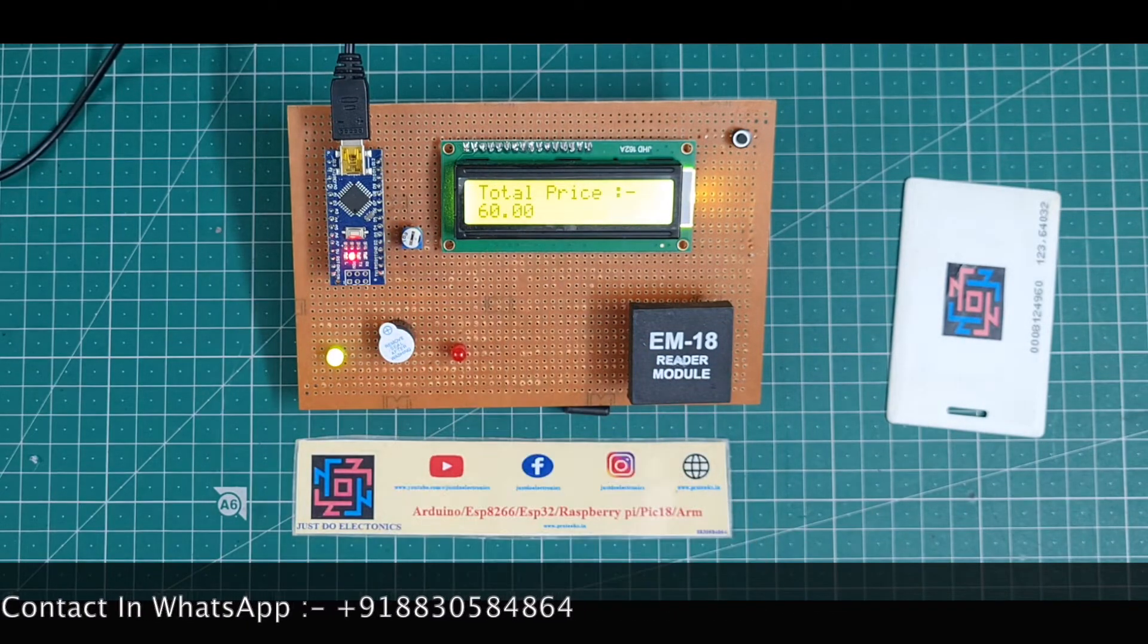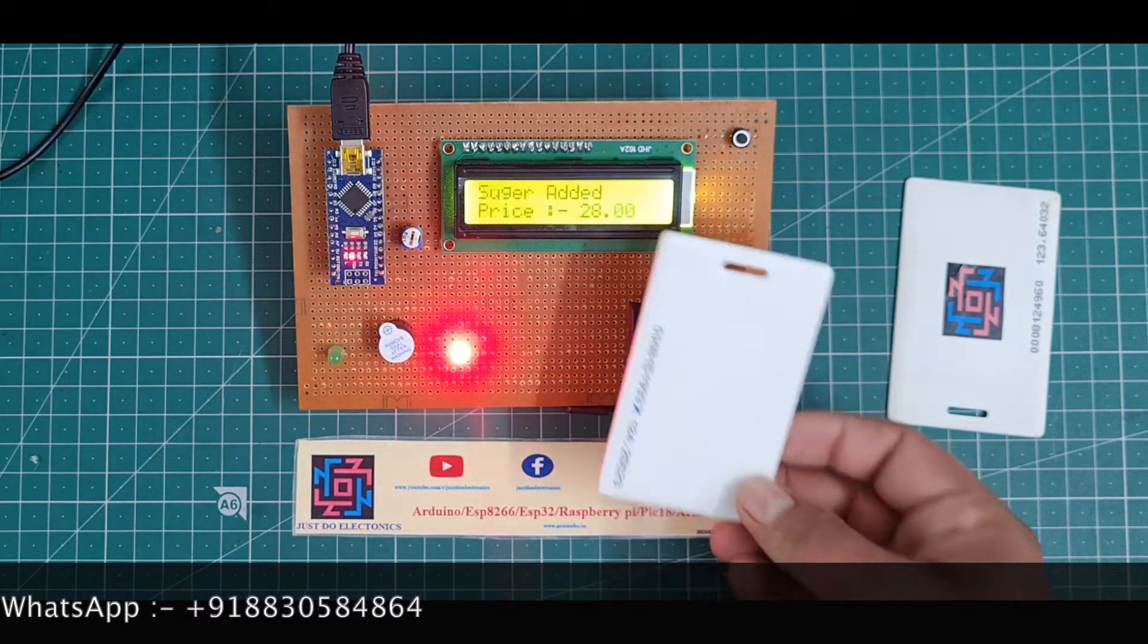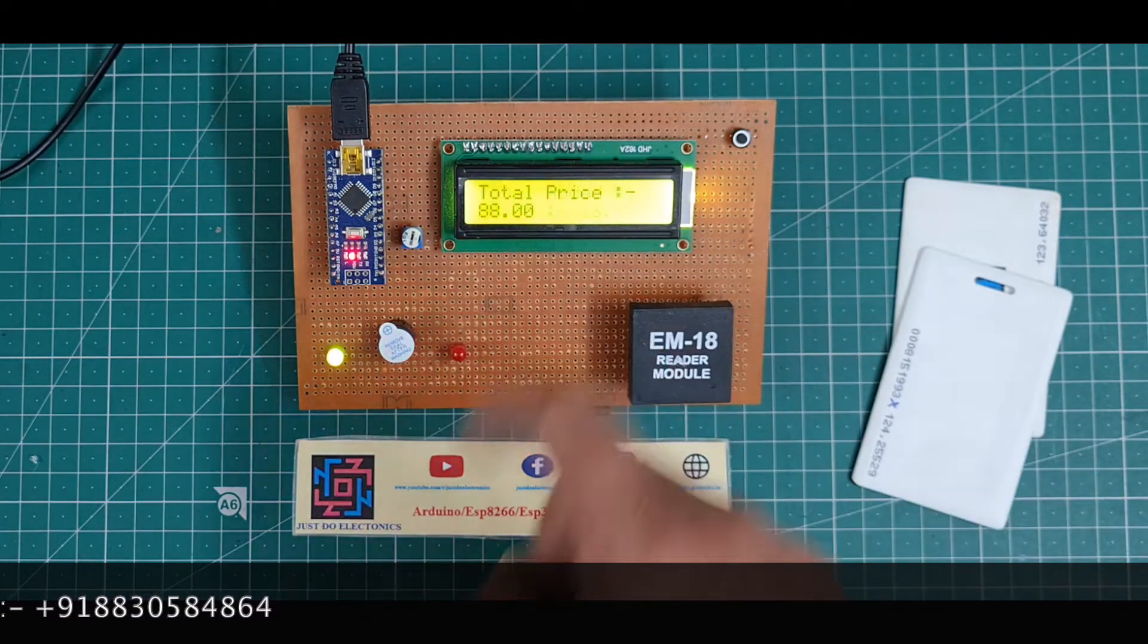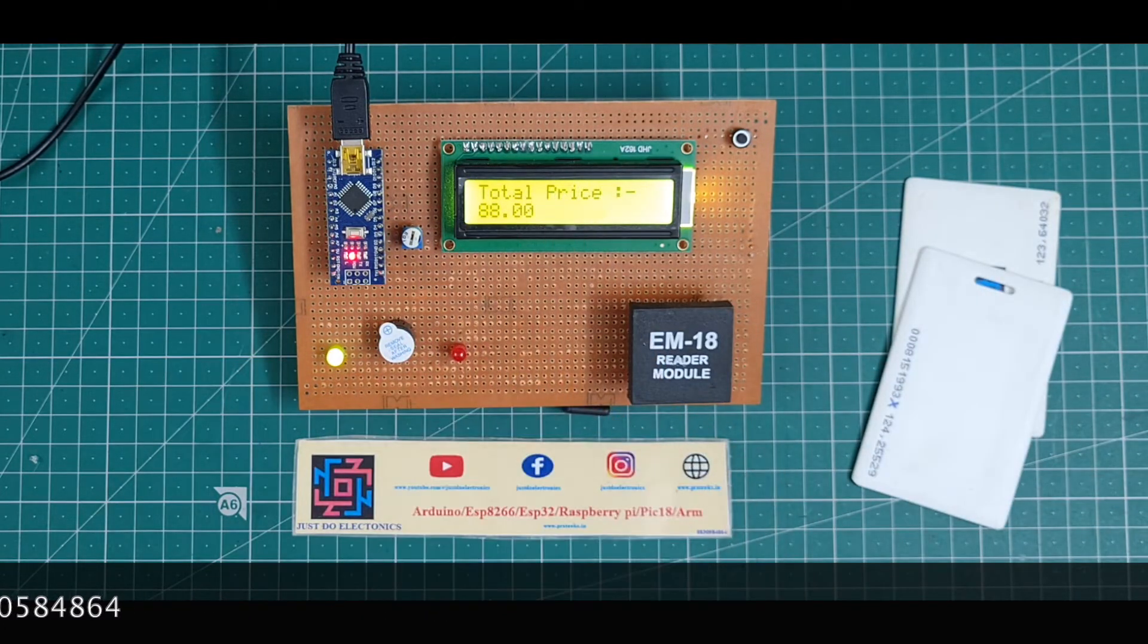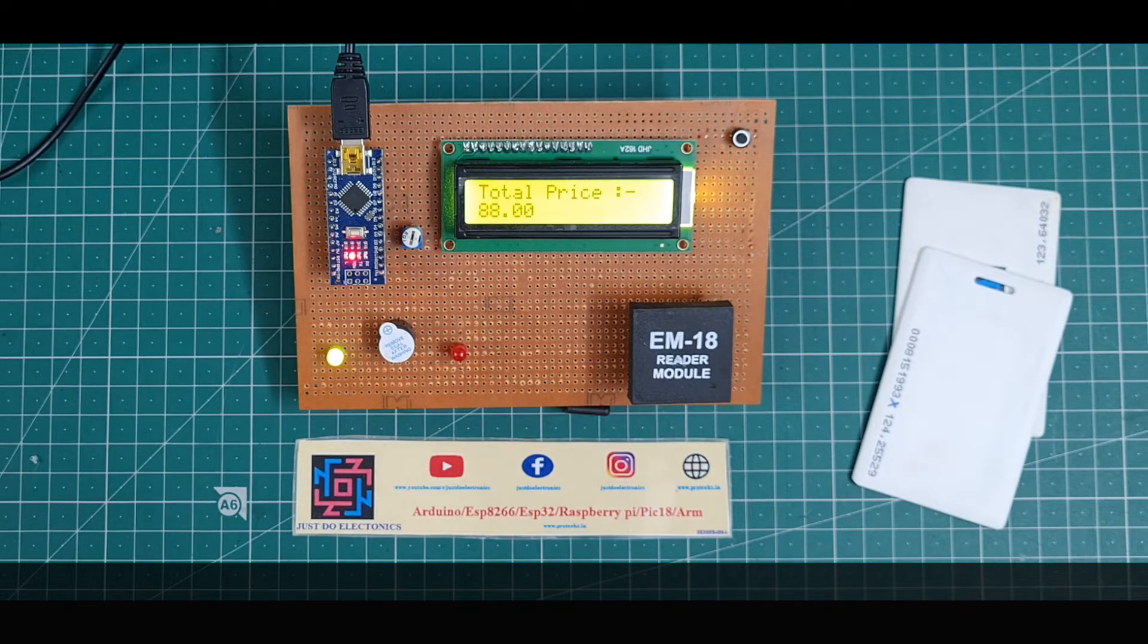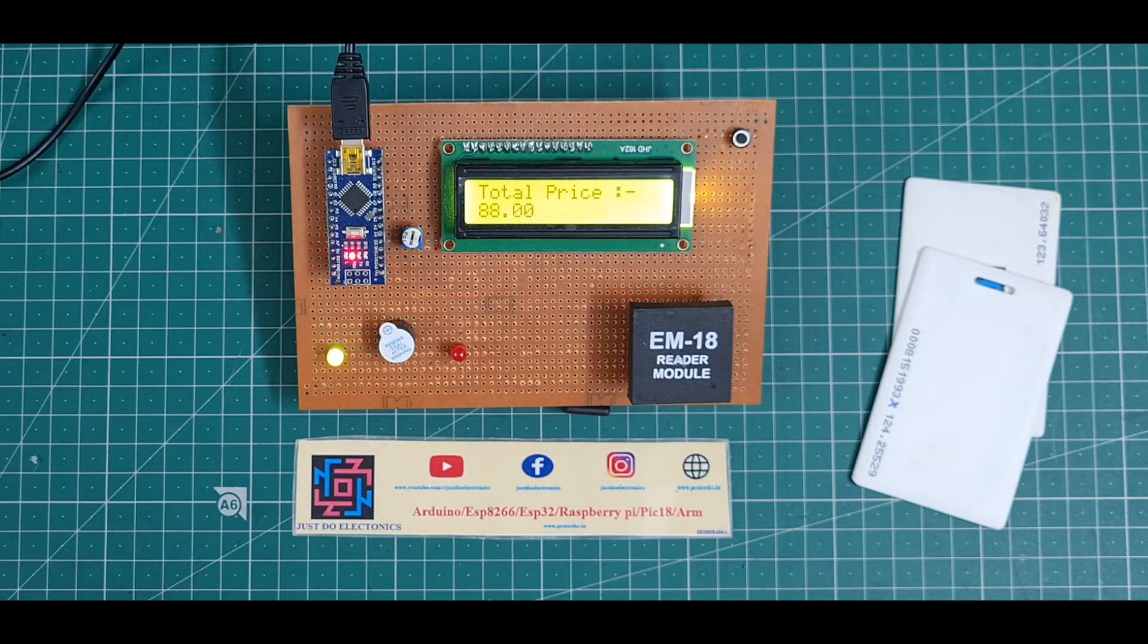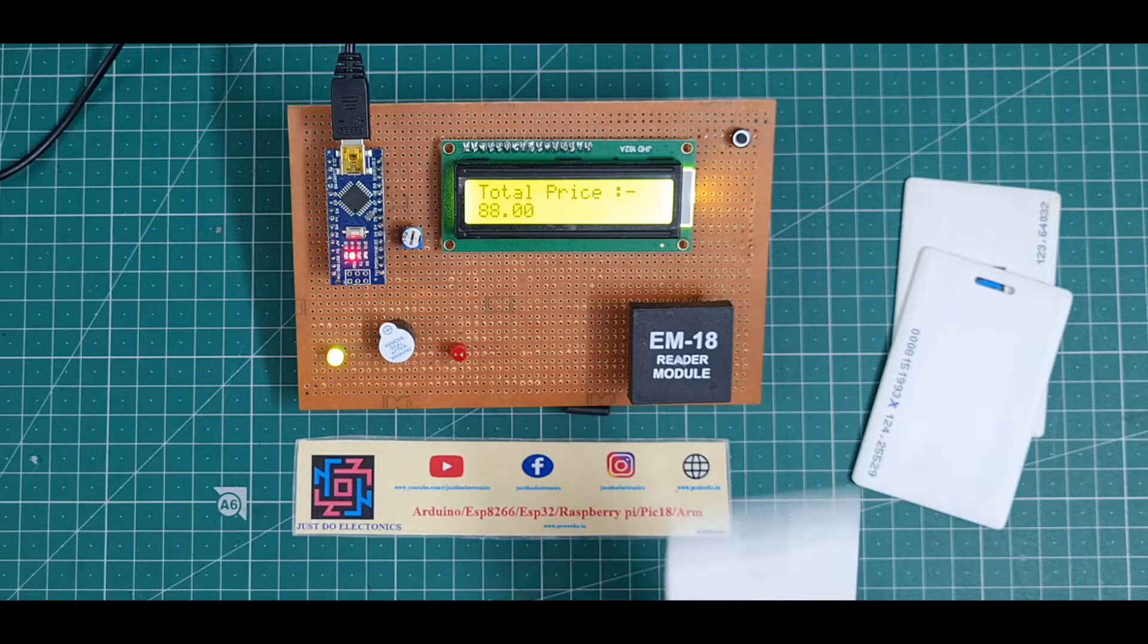Okay, I scan another card, the sugar. Sugar added, price 28 rupees, and the total price is 88 rupees. I mean, when you scan any item, it finds out which type of item this is and creates the total cost. How much is the total cost of this item?